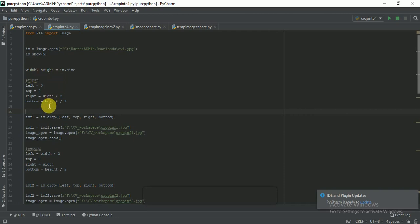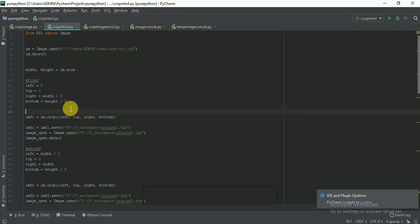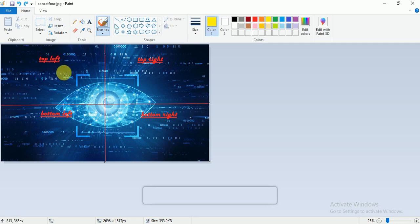The first thing we need to do is crop the first part of the image. For that we will need four variables: left, top, right, and bottom. Here, left is equal to 0, top is equal to 0, right is equal to width divided by 2, and bottom is equal to height divided by 2.